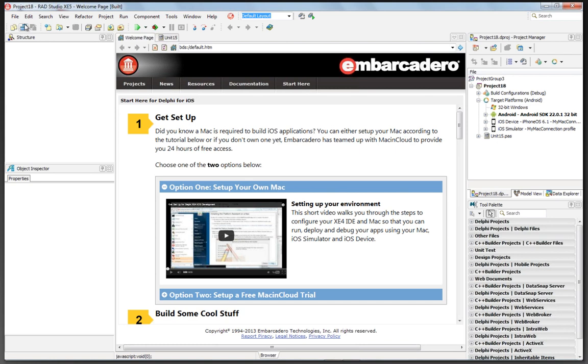In this video, we're going to show you how to quickly build your first multi-device application for Windows, OS X, iOS, and Android. Let's get started.